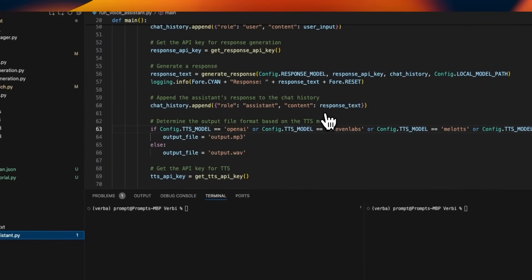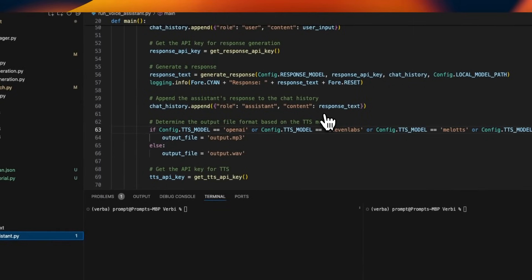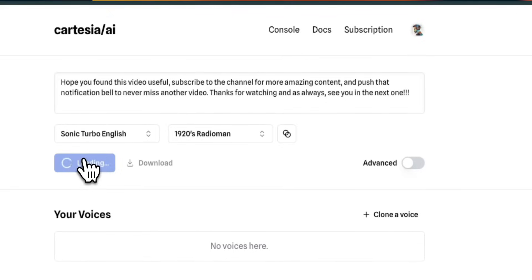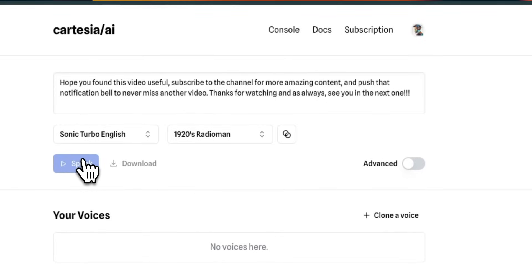Anyways, the code for this voice to voice assistant is already on GitHub. I'll push the latest updates. Now, since Cartesia has the ability to clone voices, I'm actually pretty excited about that. I'll be creating another video on it when I get to experiment more with the platform. Hope you found this video useful. Subscribe to the channel for more amazing content, and push that notification bell to never miss another video. Thanks for watching, and as always, see you in the next one.